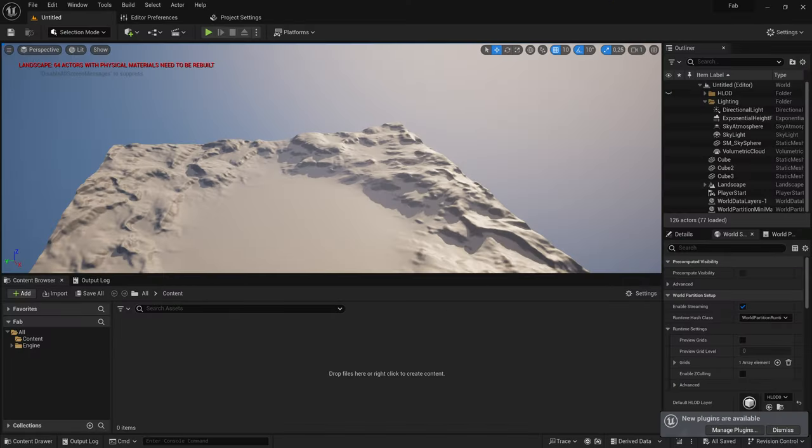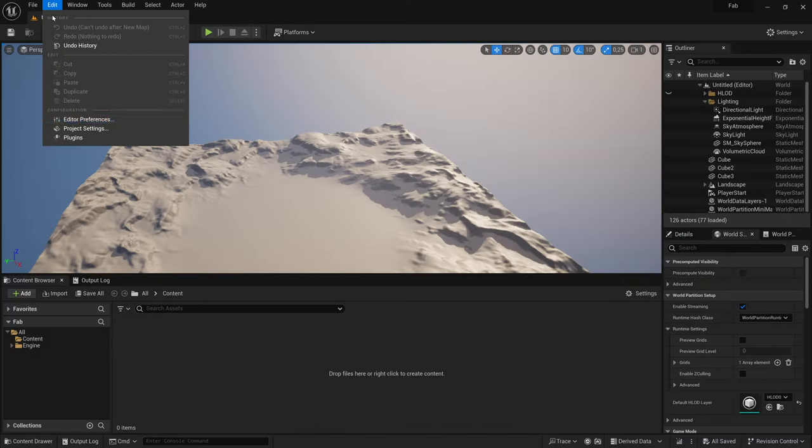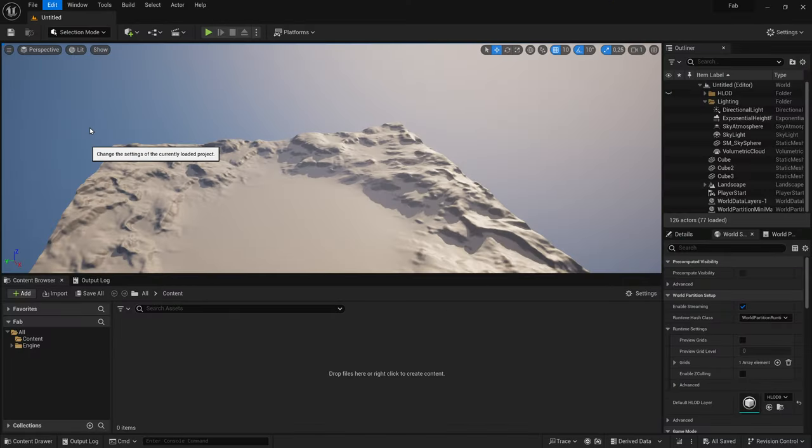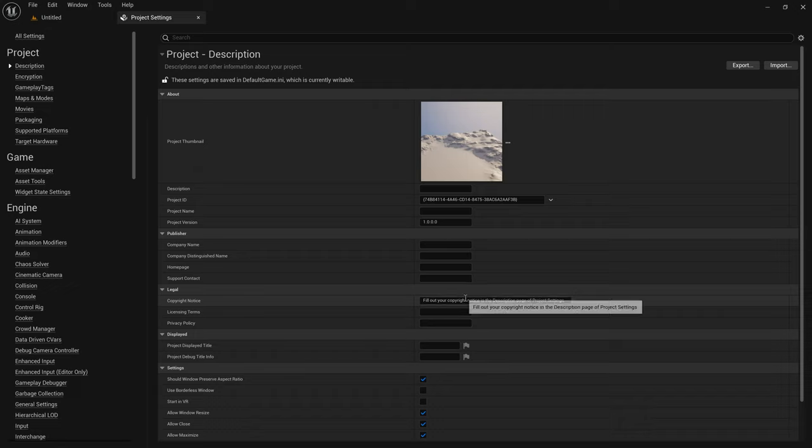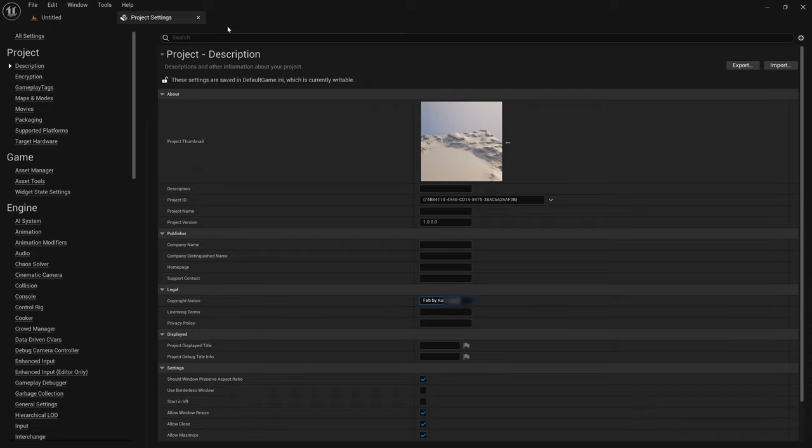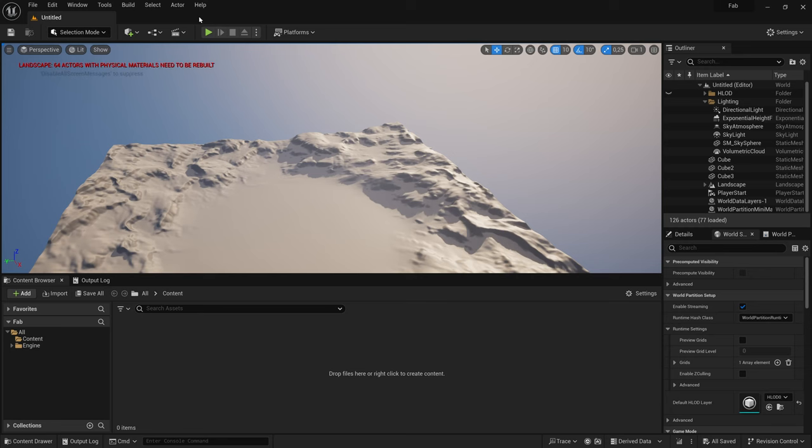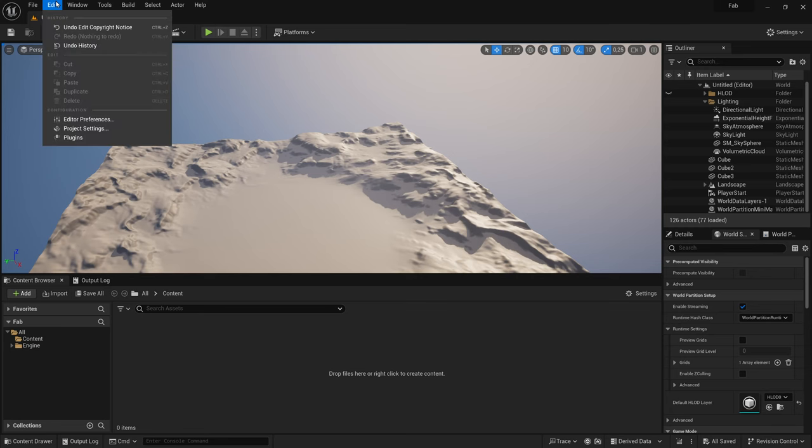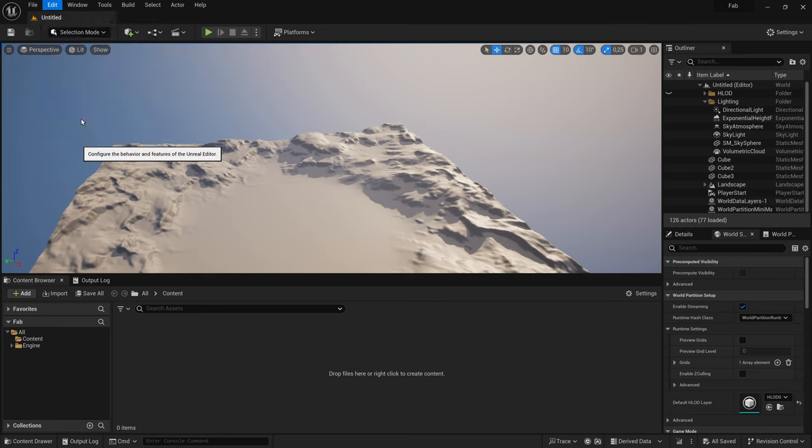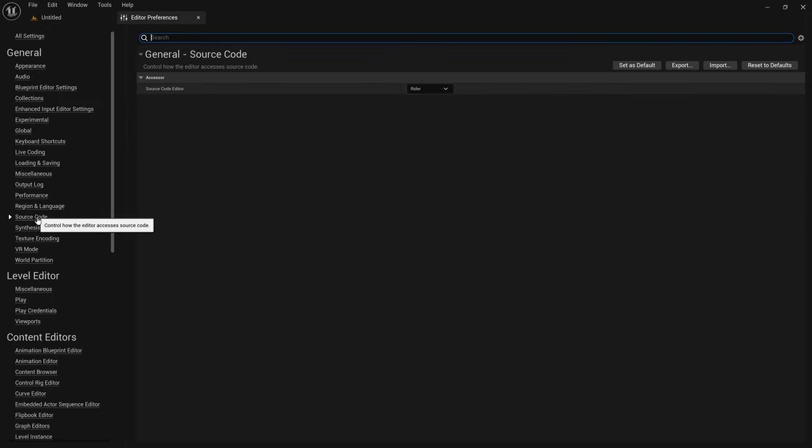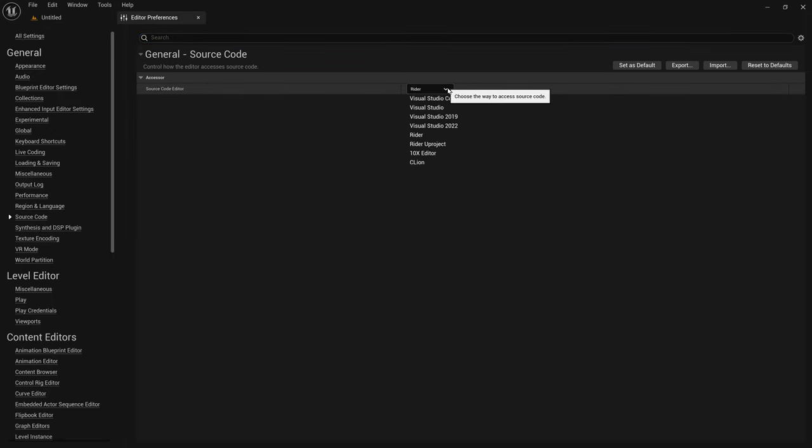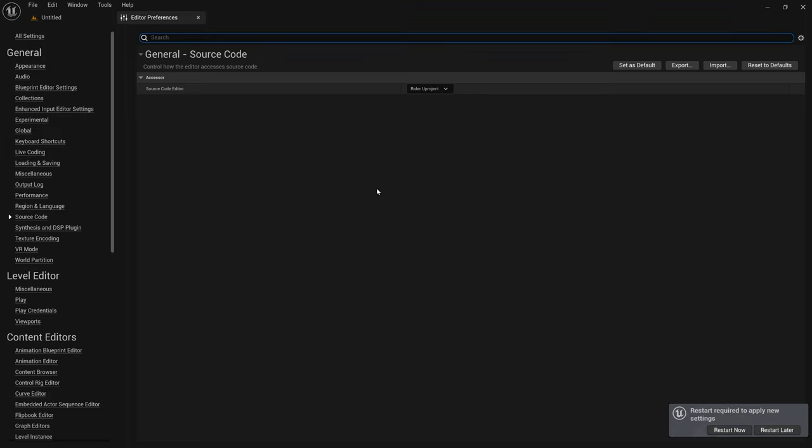The first thing I'd like to do is to go to Project Settings and change the Copyright Notice, because this text will be pasted everywhere in your C++ header files as a comment, so it's kind of important. I also changed quite some things in the editor preferences. Here I want to check that the source code editor is set to Rider U Project, because I prefer to not generate a solution file for Visual Studio.